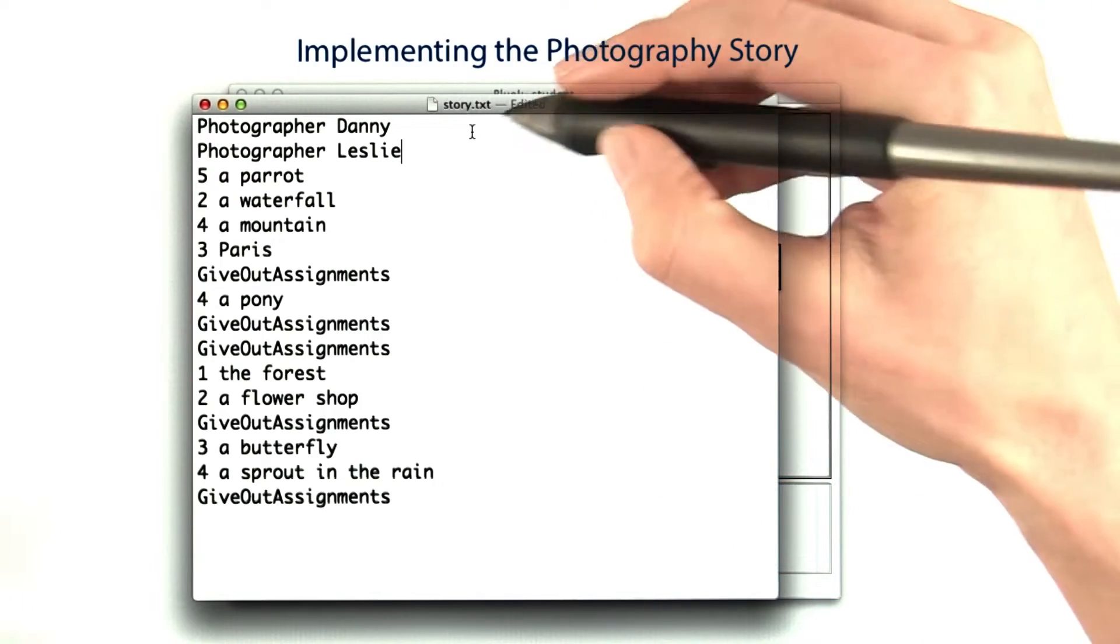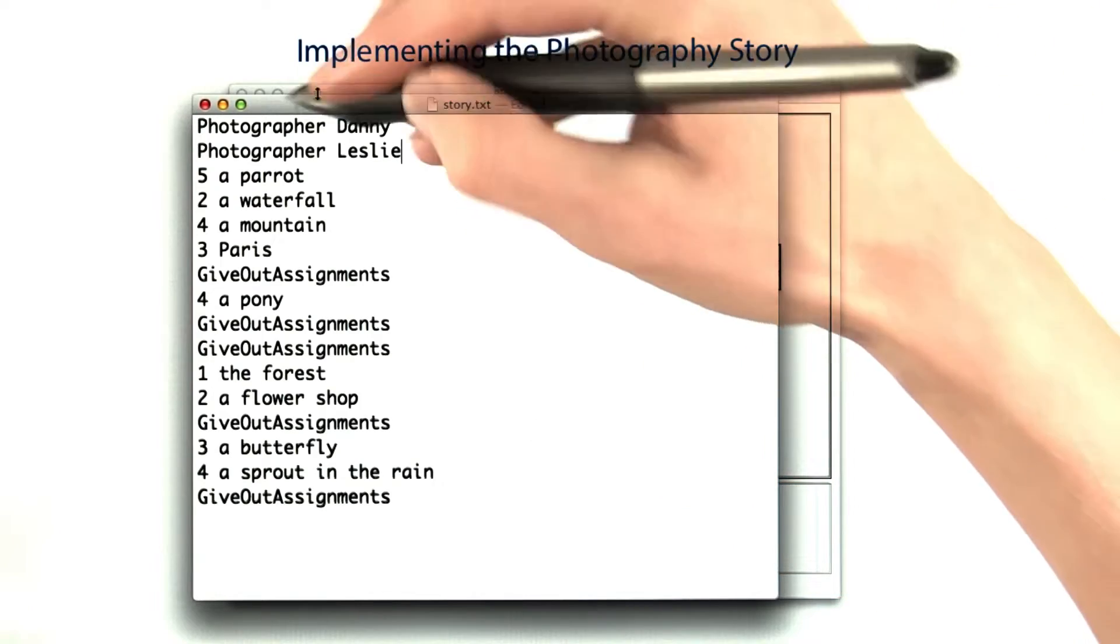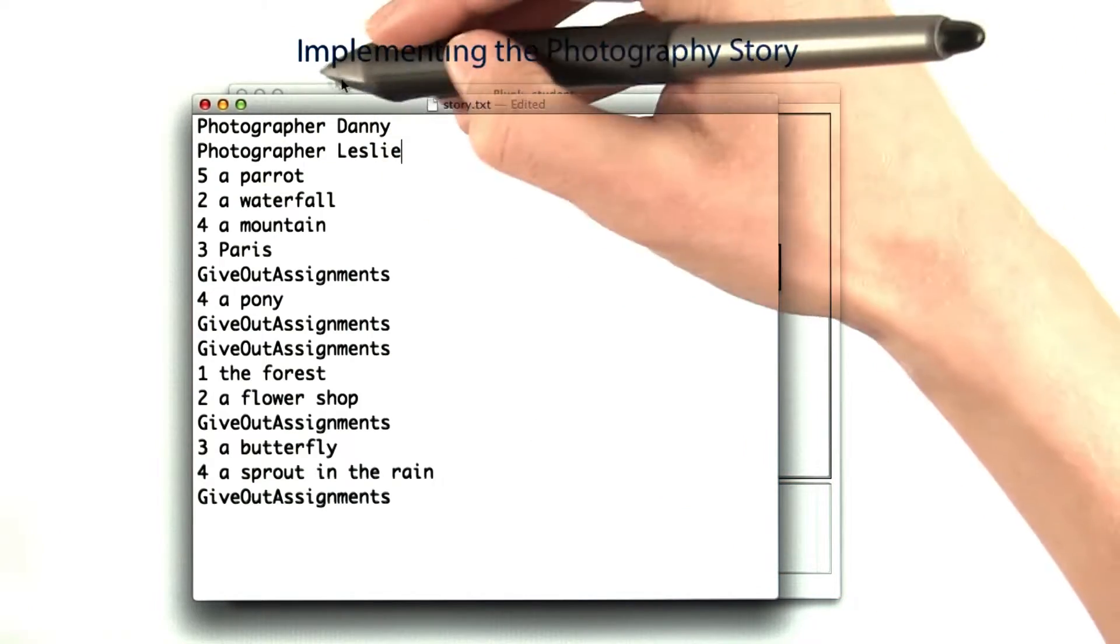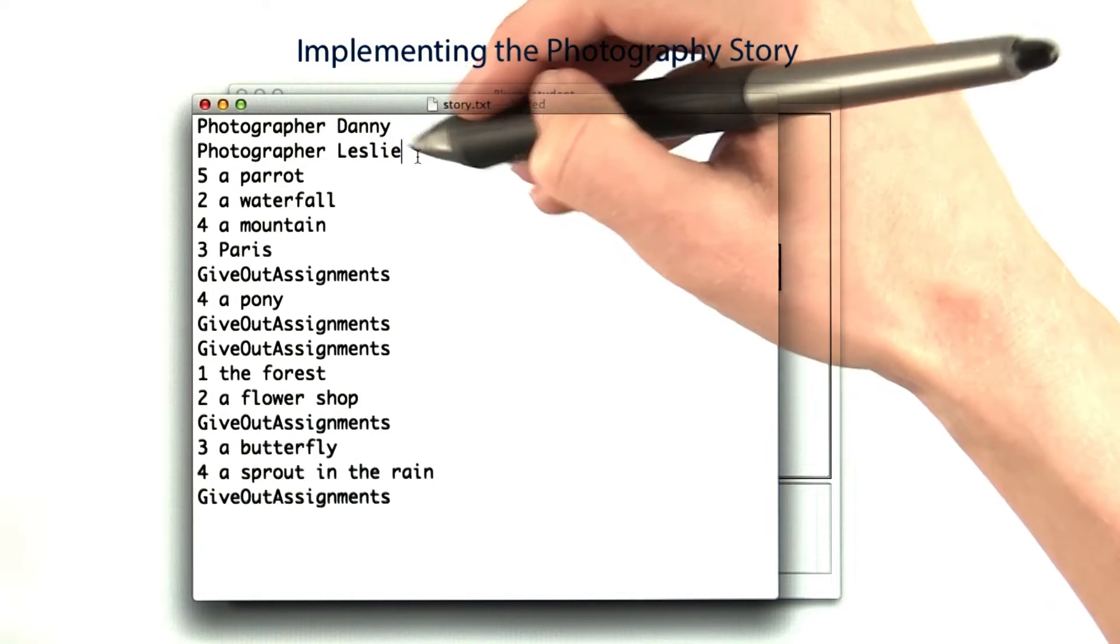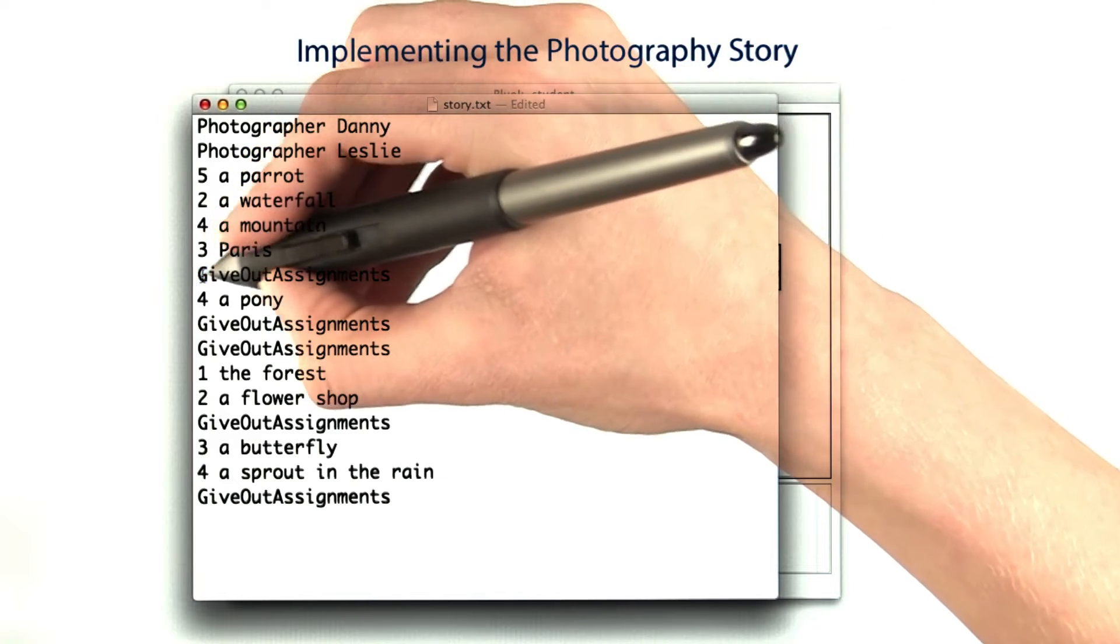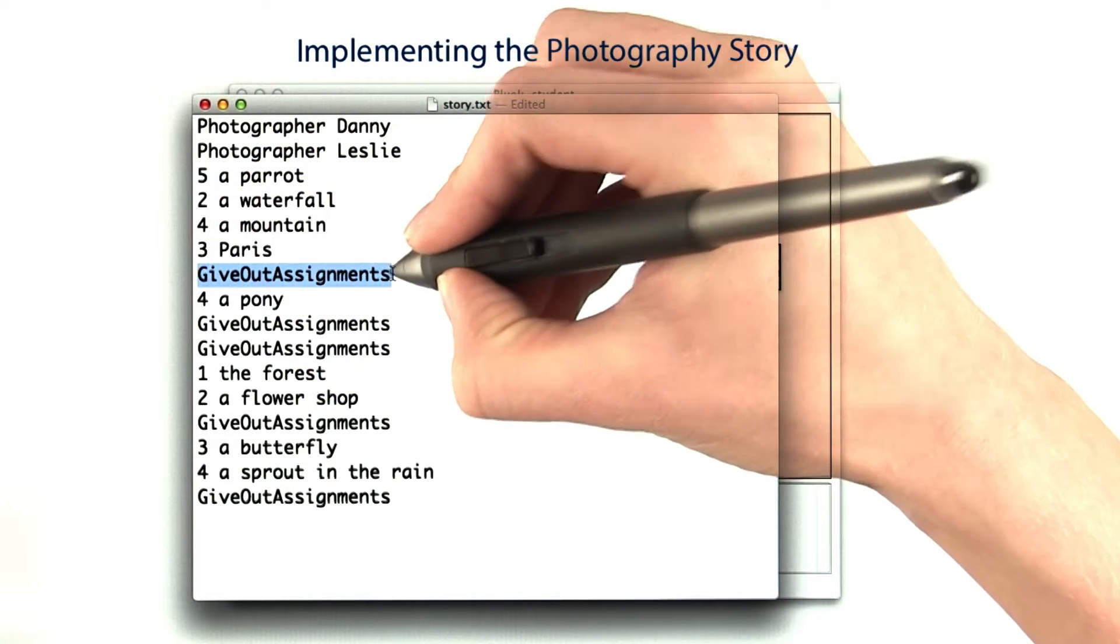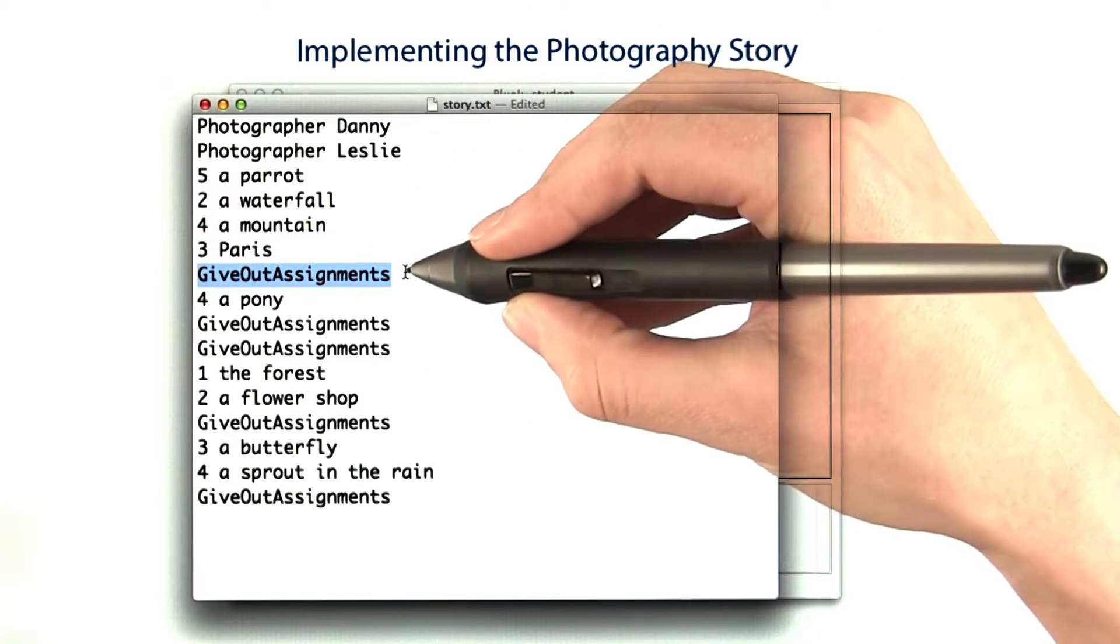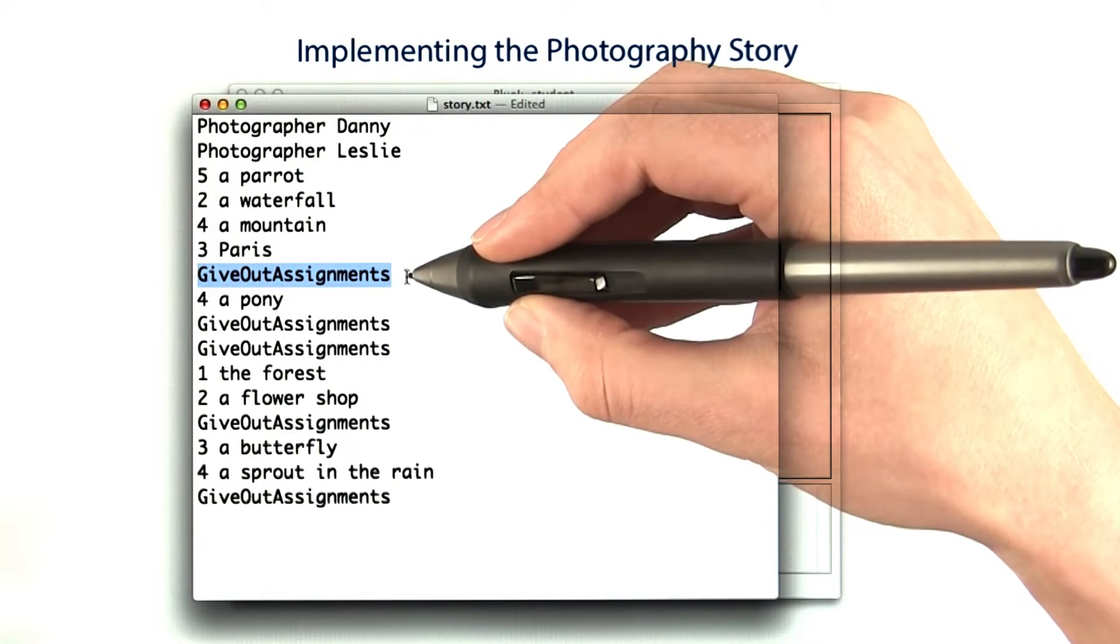Let's look again at the story. First, the manager hires photographers. There's a photographer Danny, then a photographer Leslie. Each day, there's a meeting where the manager gives out assignments.